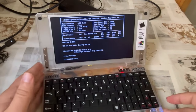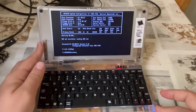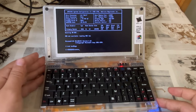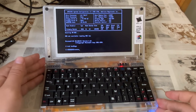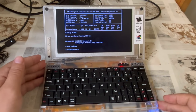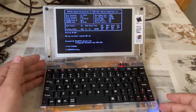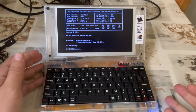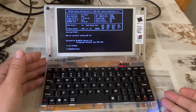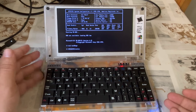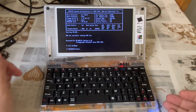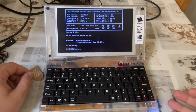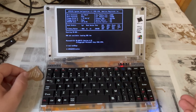A true pleasure to operate and offering a lot of possibilities in terms of systems experimentation, though always be forewarned to make a copy of your compact flash card installation before plunging ahead into adventure.